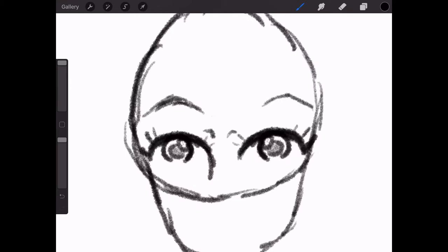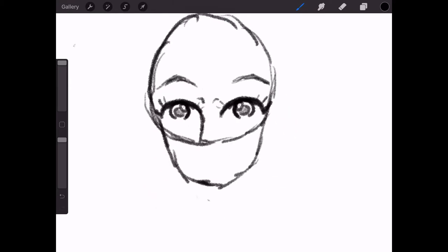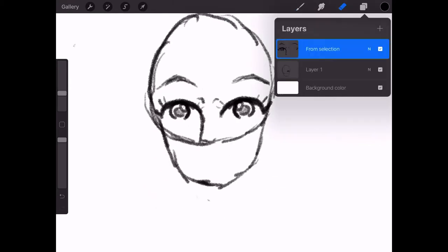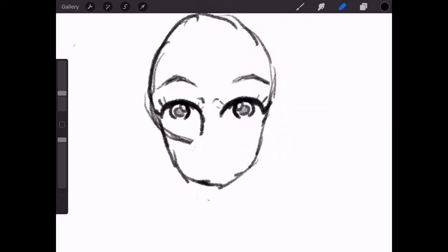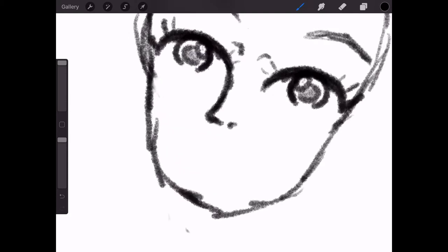So today I'll be doing it in Procreate because Procreate has the best quality.